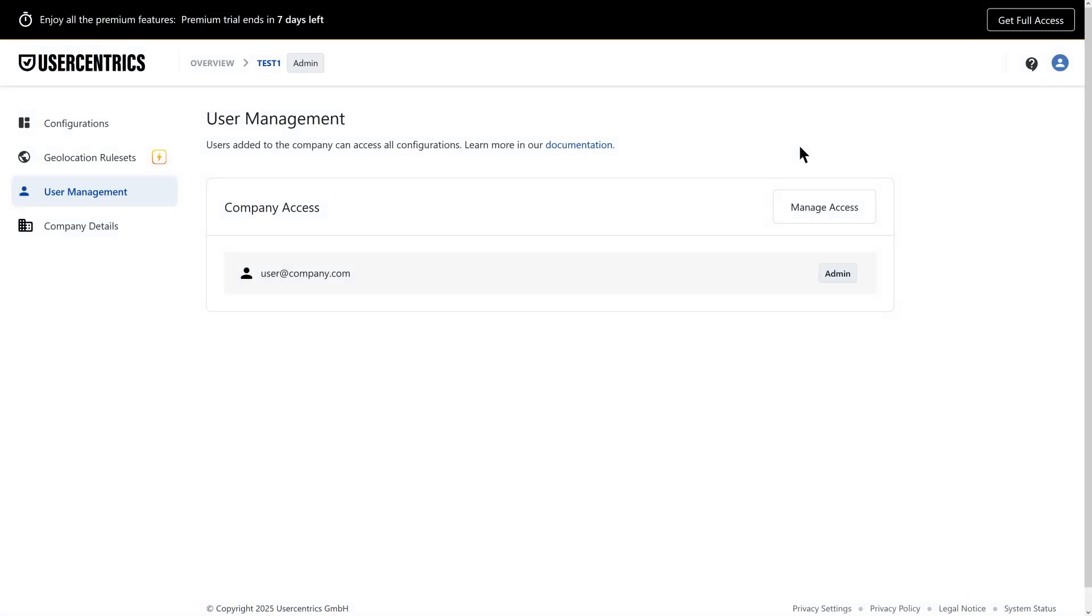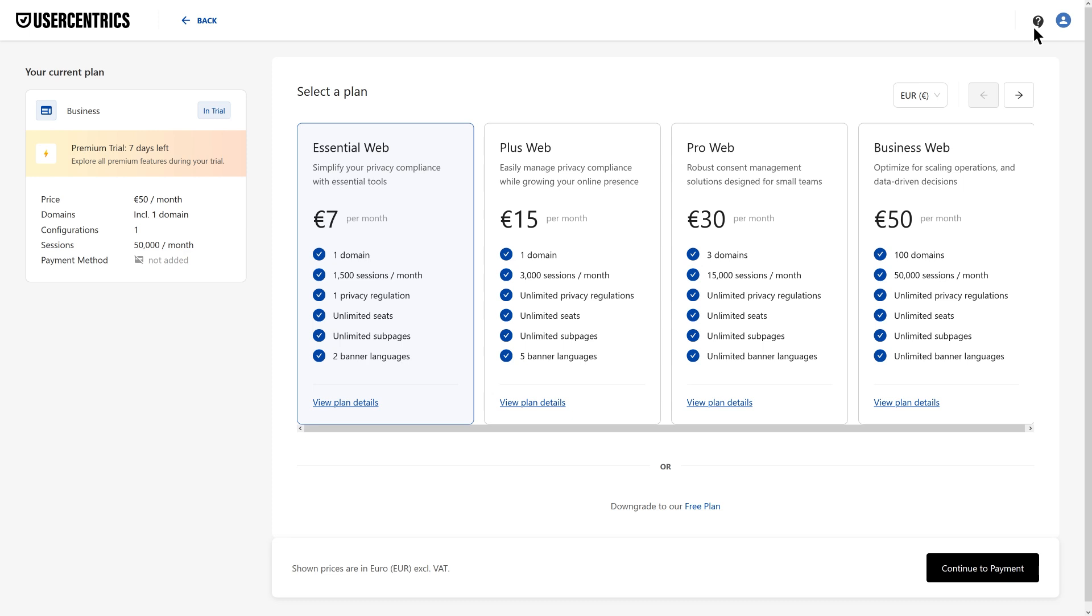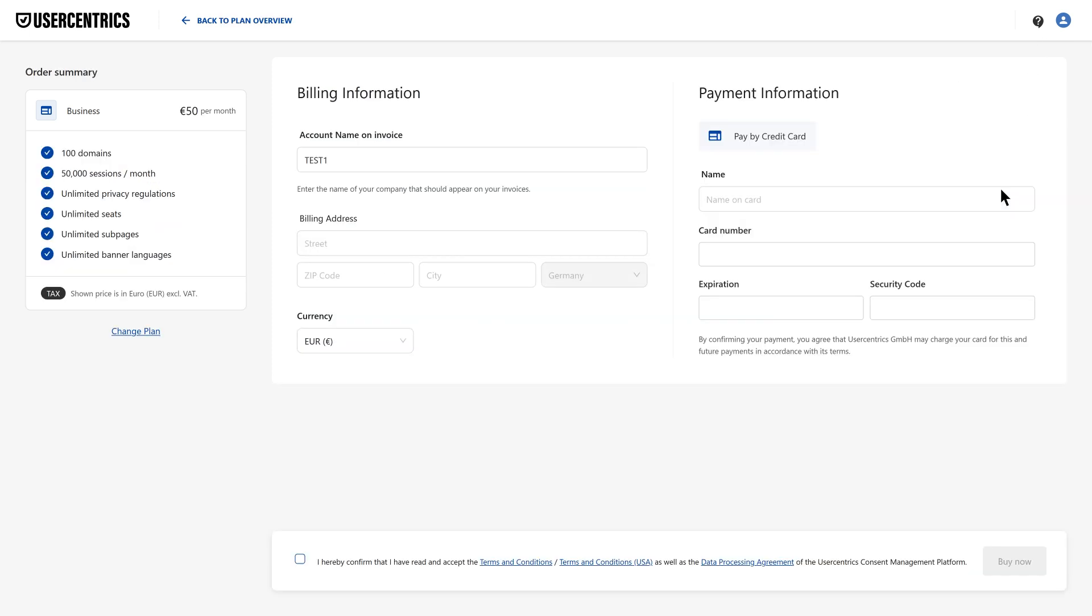Want to keep your banner active after the trial? Click on Get Full Access to choose a plan and enter your payment details.